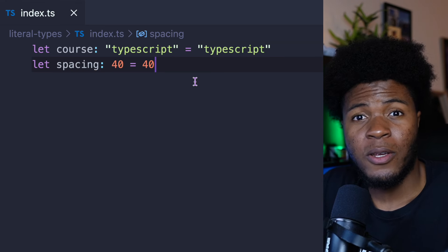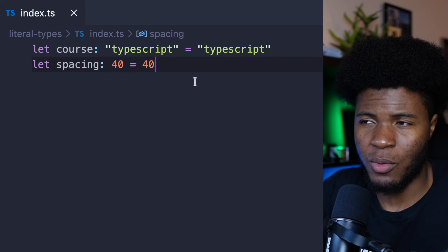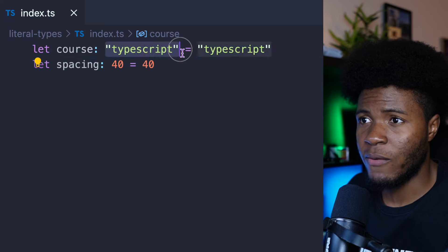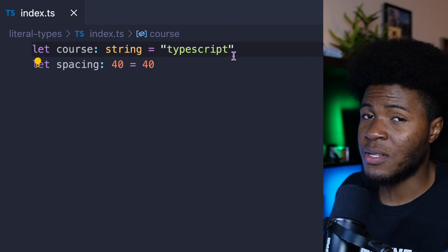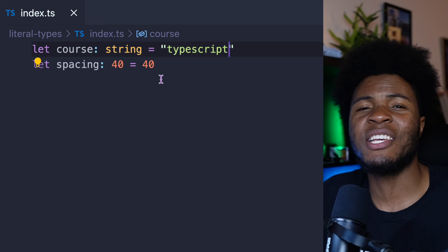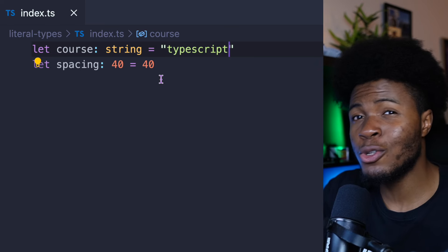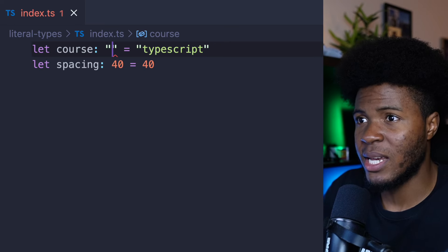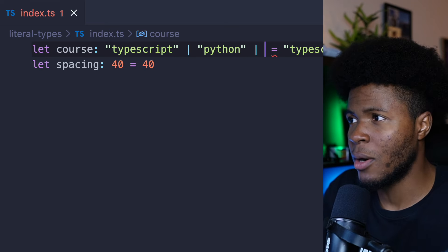You're probably thinking: why would you want to have literal types? Literal types can be very useful when you want to narrow the acceptable types for a variable. If you have course as string, it means you can have different forms of strings. But it's also possible you don't want just any string — you want a few specific strings. In that case, we can use unions with literal types: course: 'TypeScript' | 'Python' | 'CSS'.